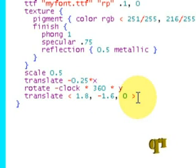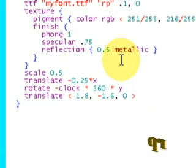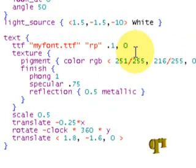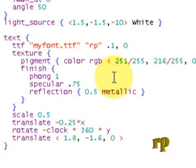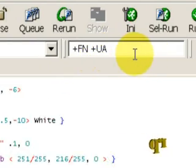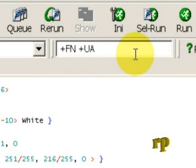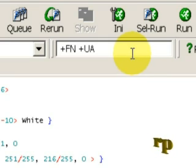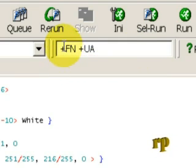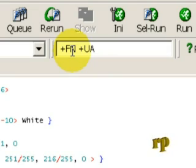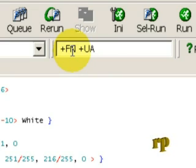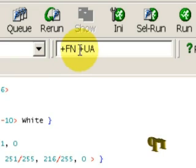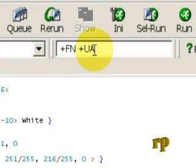Now we want to render it. We need to tell it how to render it. And there's a little window here, which is additional command line parameters. The plus fn tells it to create the image as a PNG file rather than Windows bitmap, which it does by default under Windows. The plus ua tells it to preserve the alpha channel. That means that the background will be totally invisible.